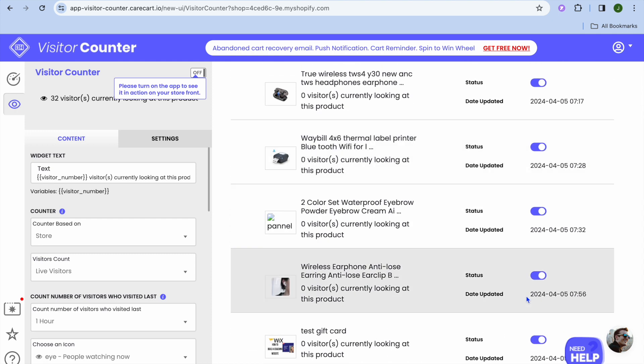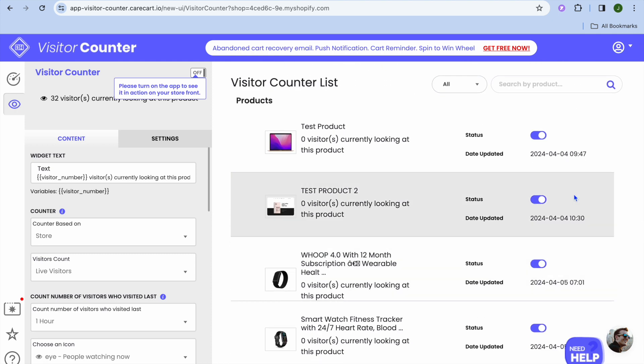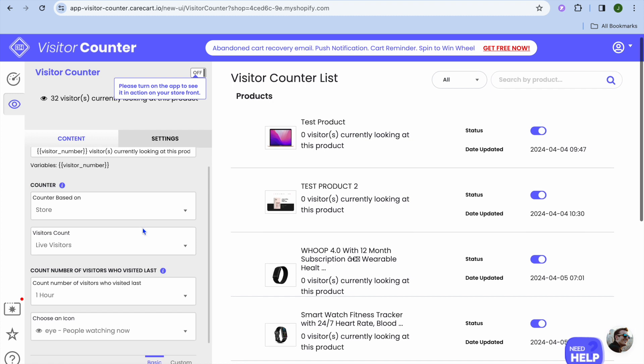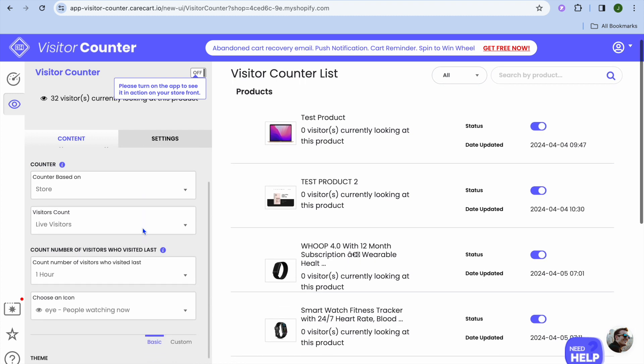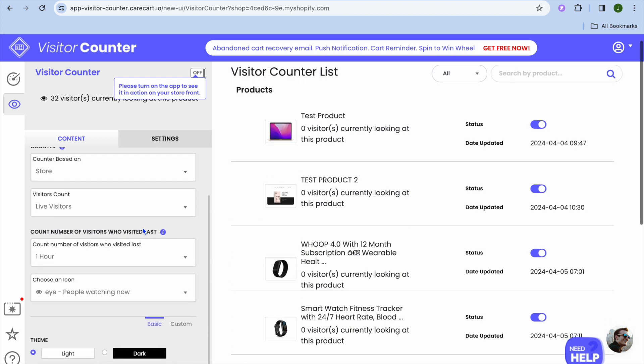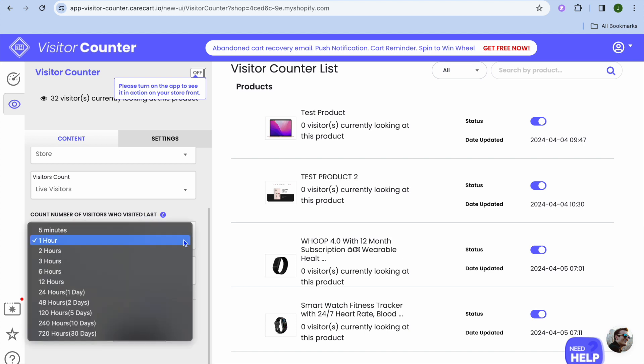You can see automatically all products will be toggled on. After that, we'll go back over to the left-hand menu option. Then you can scroll down and edit it. You can see count a number of visitors or visited in the last hour. You can edit that.